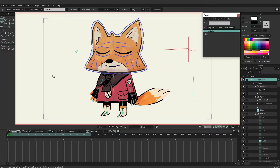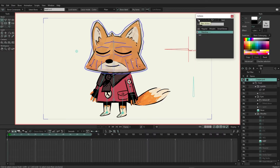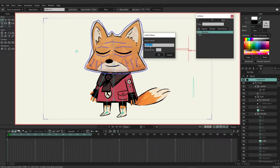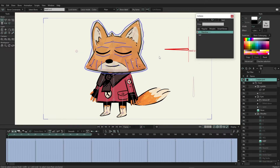Now we want to assign the action so that when the bone moves down, the cheeks will move down, and vice versa for when we move it up. In order to get this started we need to create an action for this bone. With the bone selected, come over to the actions panel, click on new action, and make sure that the action name is the same as 'head UD', then click OK.